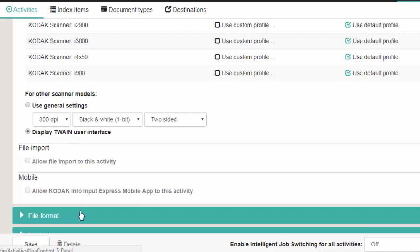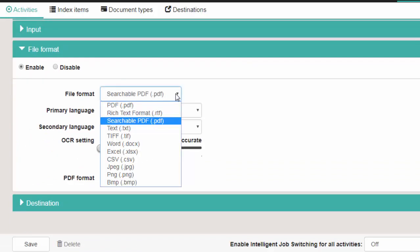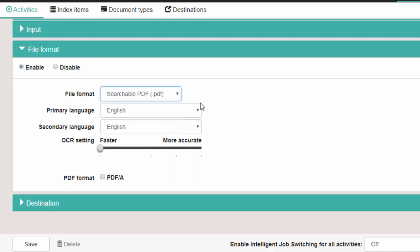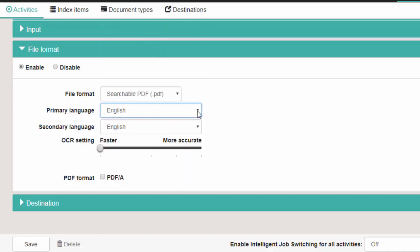Click on File Format. With File Format enabled, you are able to choose how the file will be saved, in addition to the primary and secondary languages that will be available to use for the OCR setting. Set the desired OCR setting.